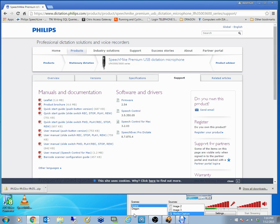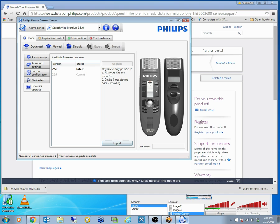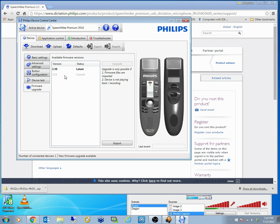Once you have done that, you need to then open up your Philips device control center. Click on the device center here, firmware upgrade. And you can see what has already been installed or is on the machine.